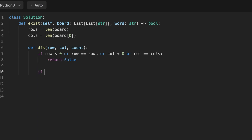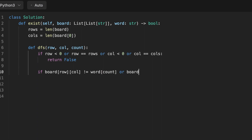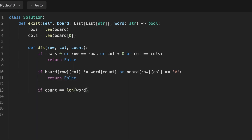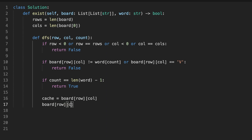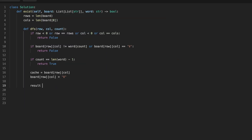Inside the DFS function, we first check if the current row or column index is out of bounds, or if the character at the current position in the board does not match the character at the current index in the word string — if either condition is true, we return false. We also check if count equals the length of the word string minus one, meaning all characters have been matched, and return true. Otherwise, the DFS function stores the current character in a variable called cache, then replaces it in the board with 'V' to mark it as visited.